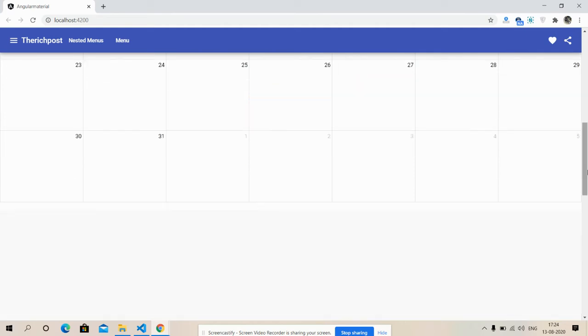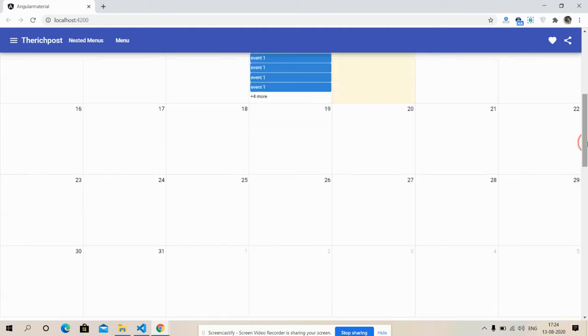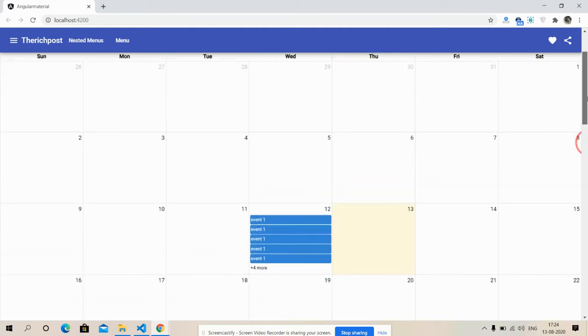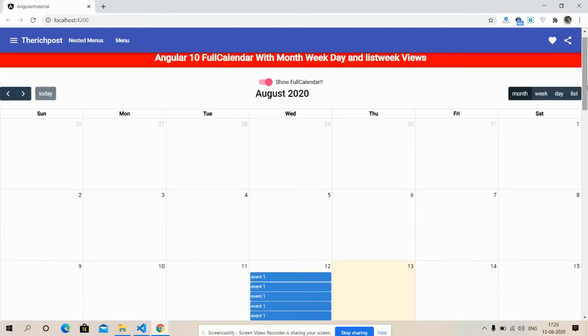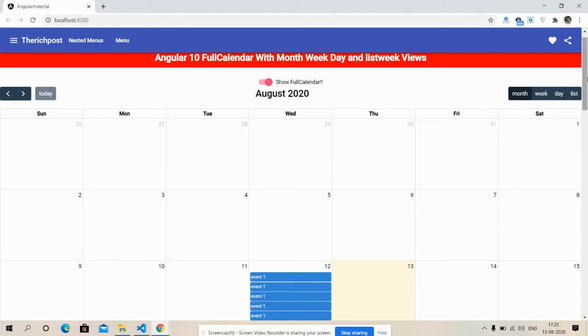And friends, here are the views: month, week, day, and list. The default view is month.